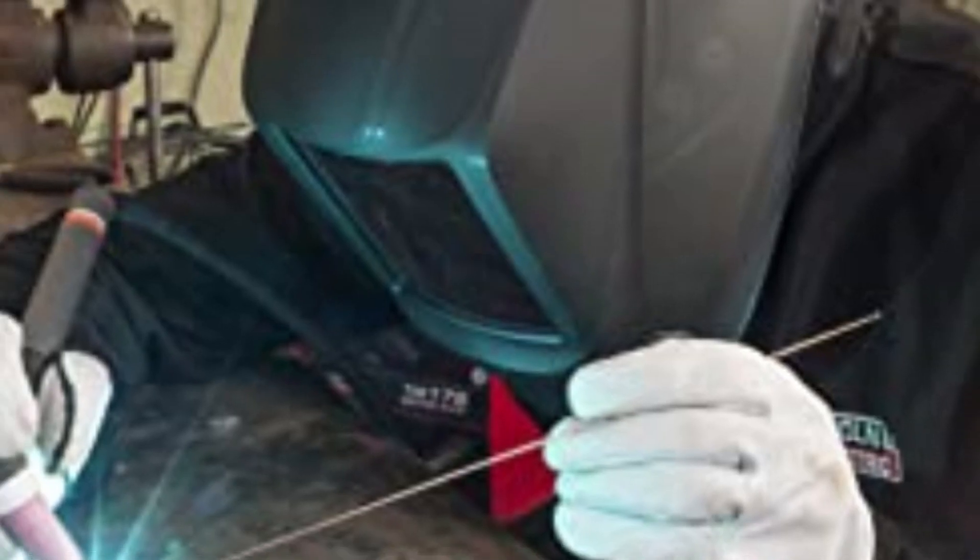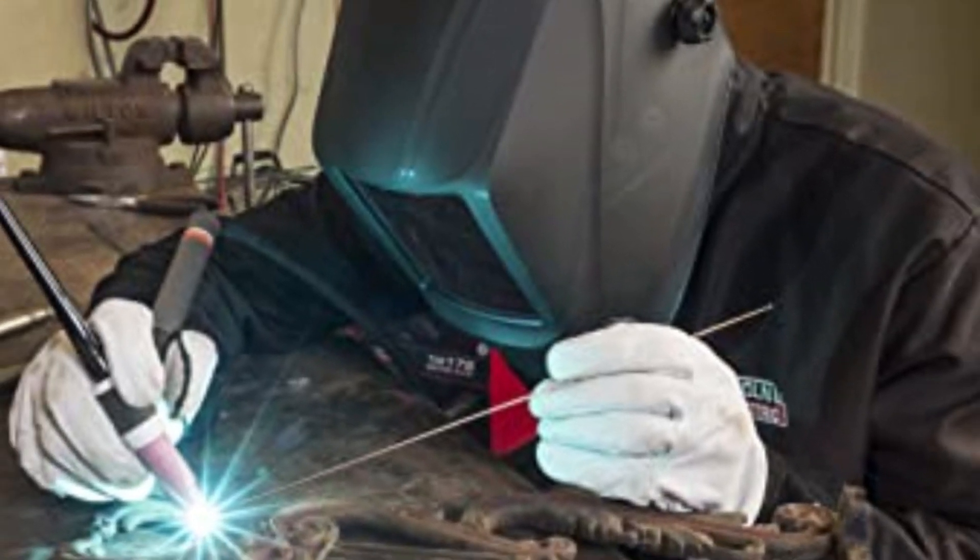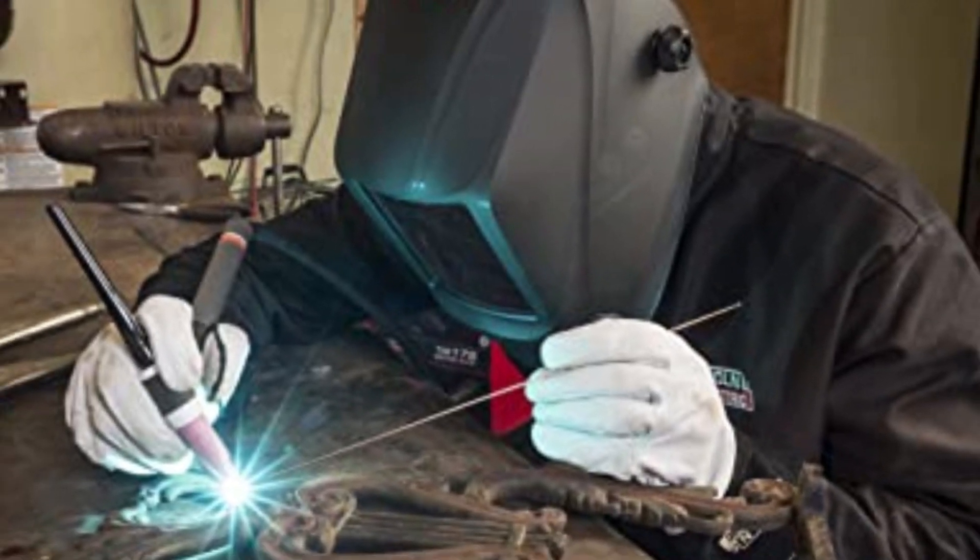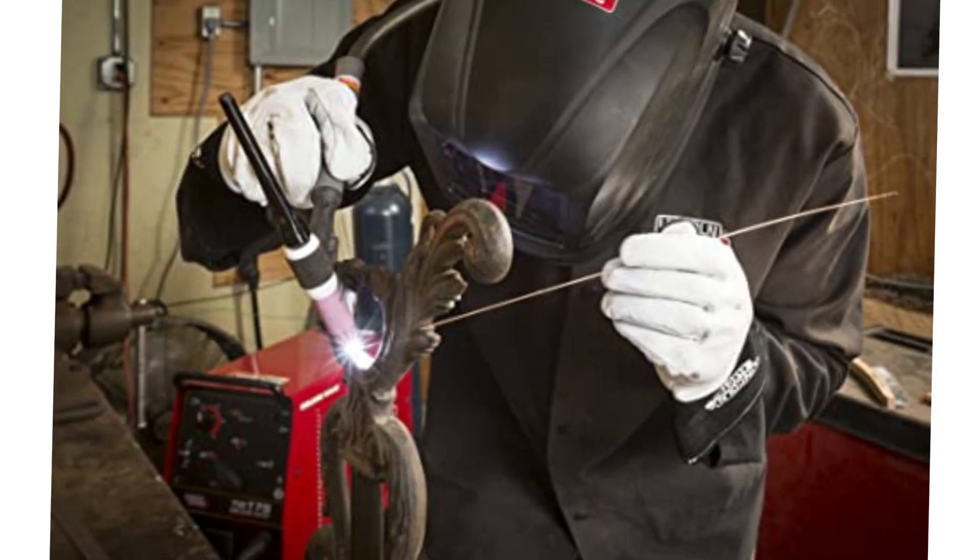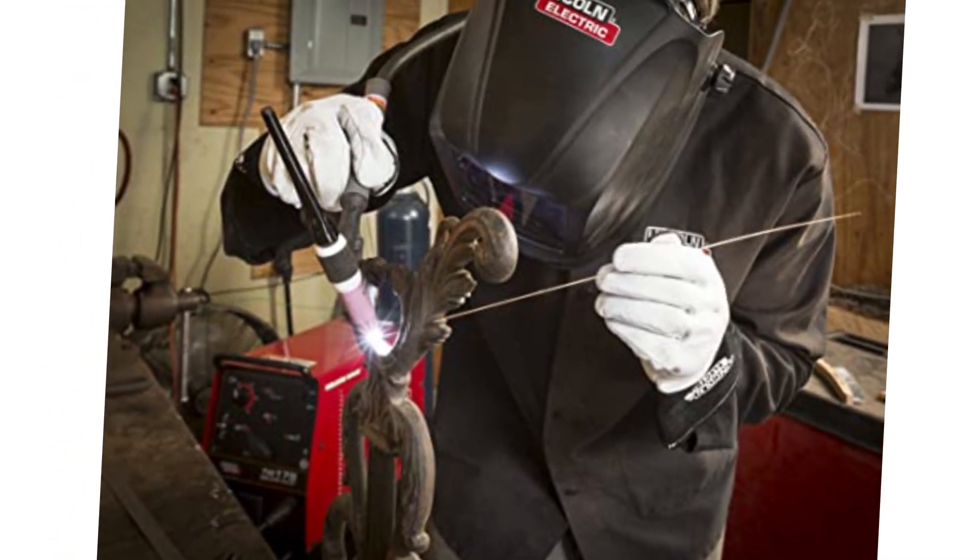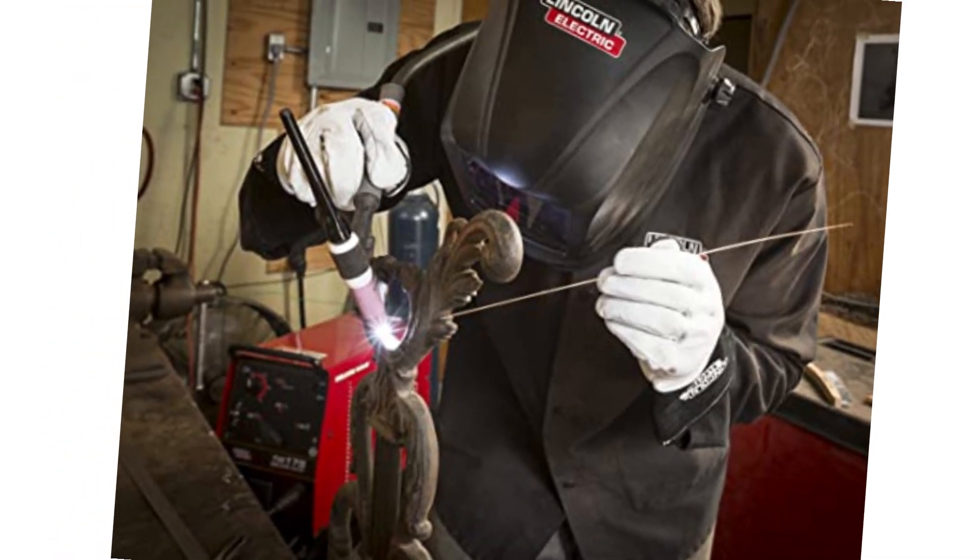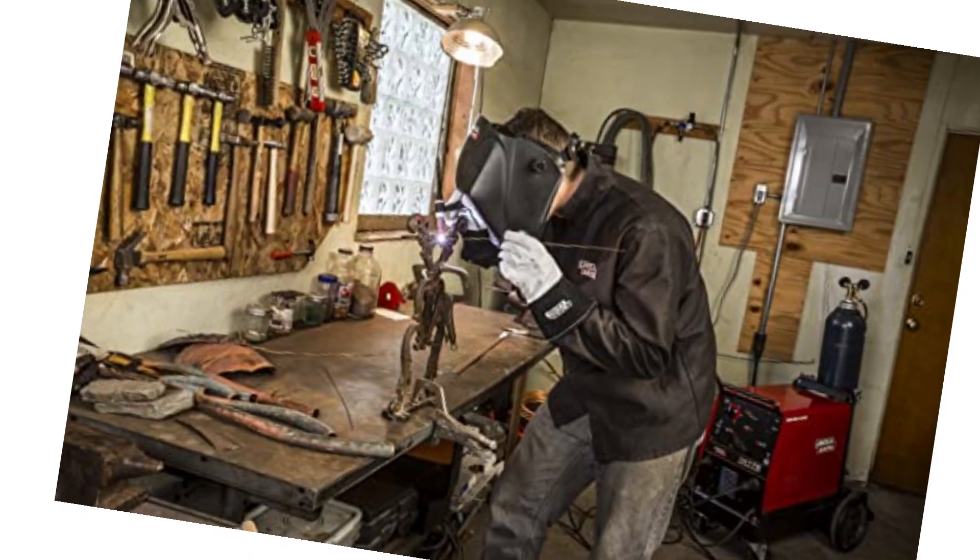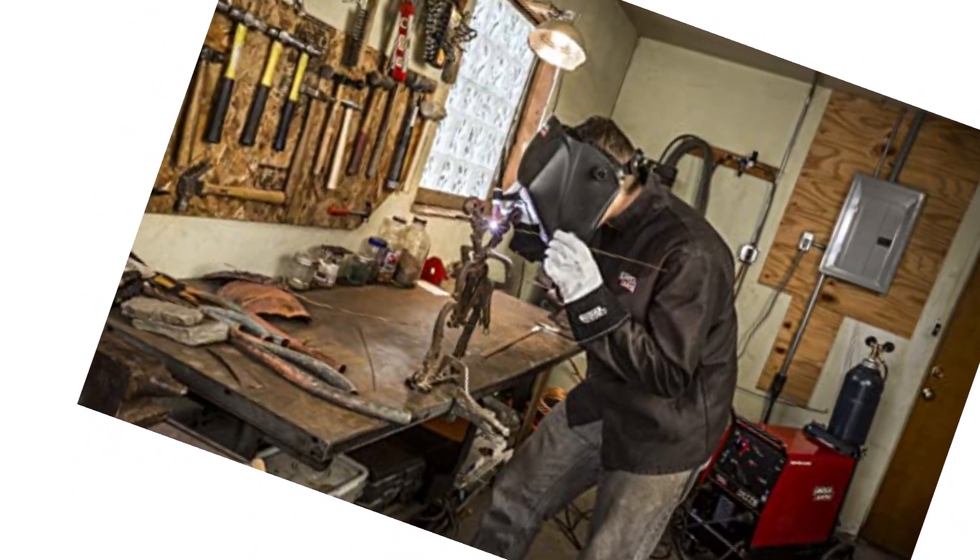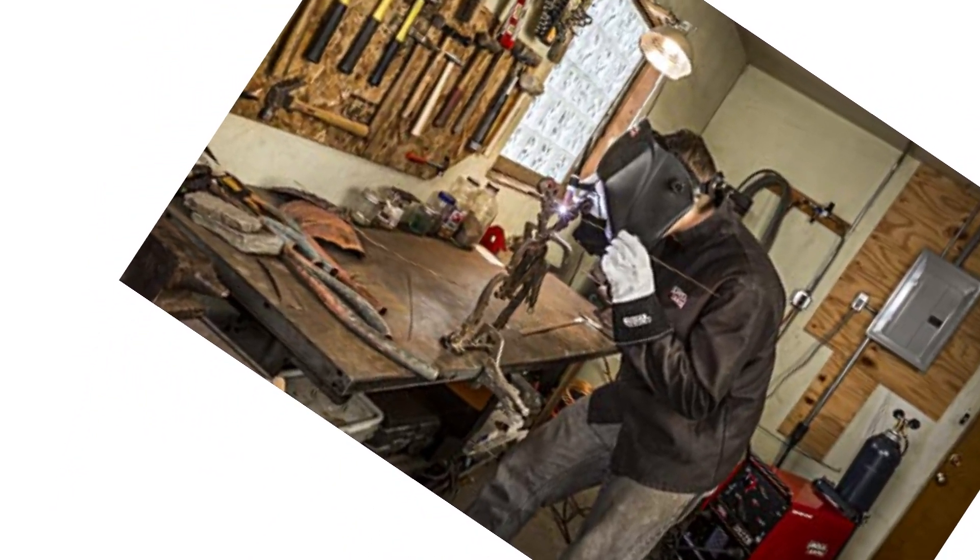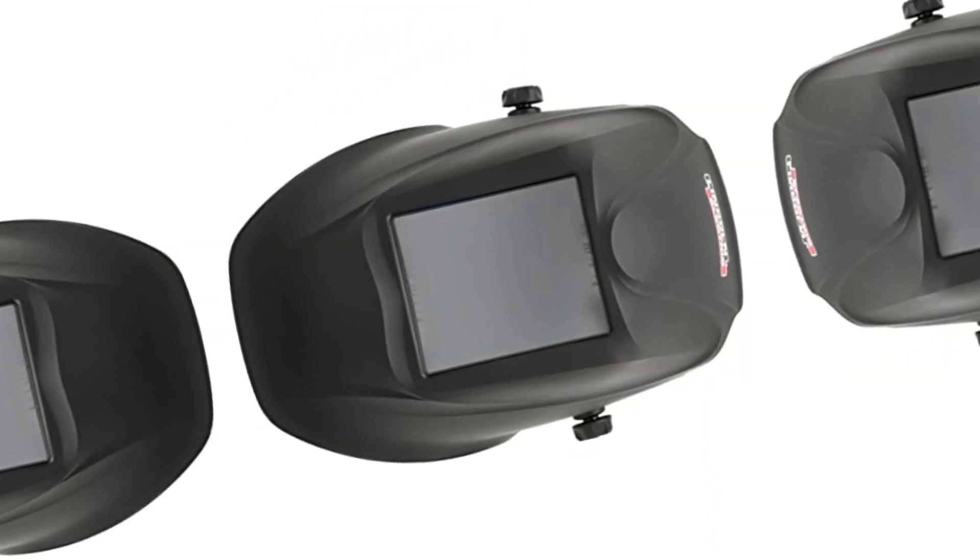At number 3, Lincoln Viking Passive Welding Helmet. The Viking Industrial Welding Helmet comes with affordable and fixed pricing, featuring an all-purpose lens. The helmet has a sleek design that suits all professional and beginner welders.